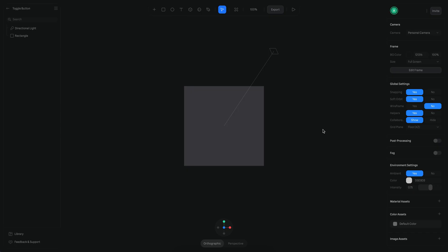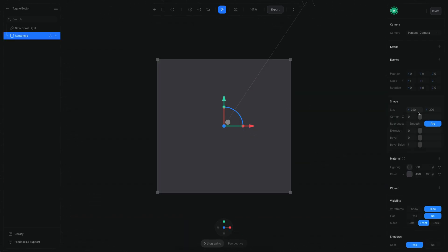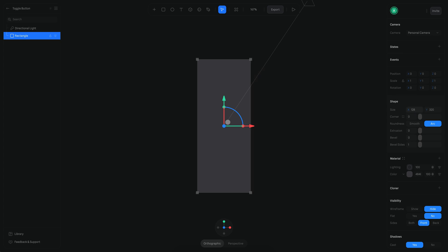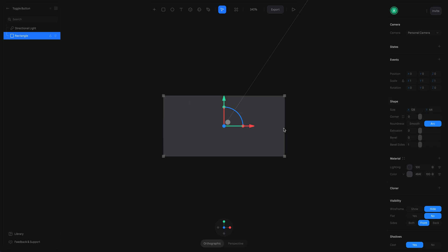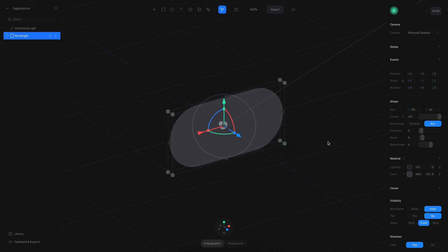The first step will be to create our toggle shape. I'm going to use the same rectangle we have here and adjust the size — this is going to be 128 as width and 64 units as height. Then I'm going to add round corners and also extrusion: 8 units and also 8 units on bevel and seats size.